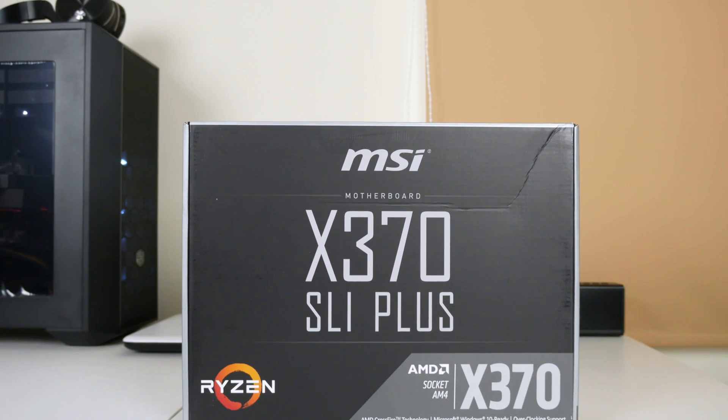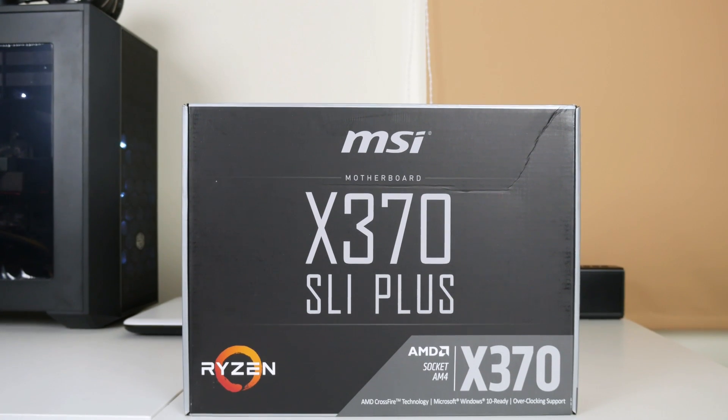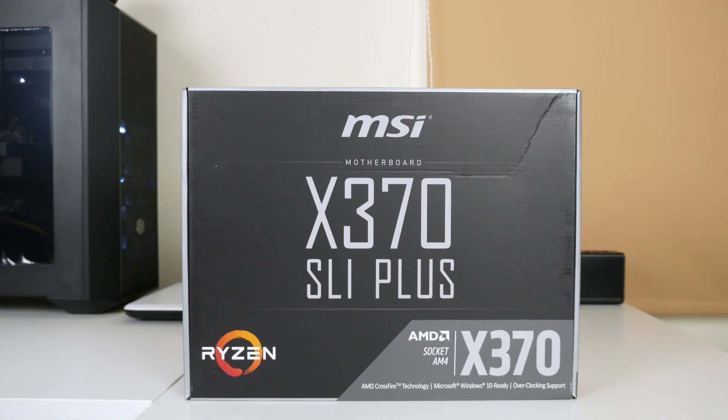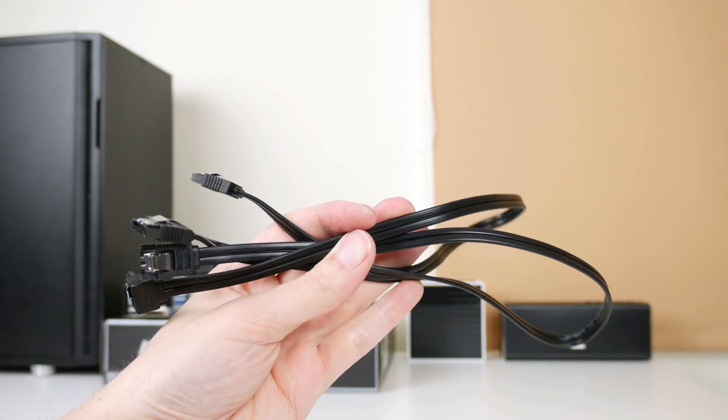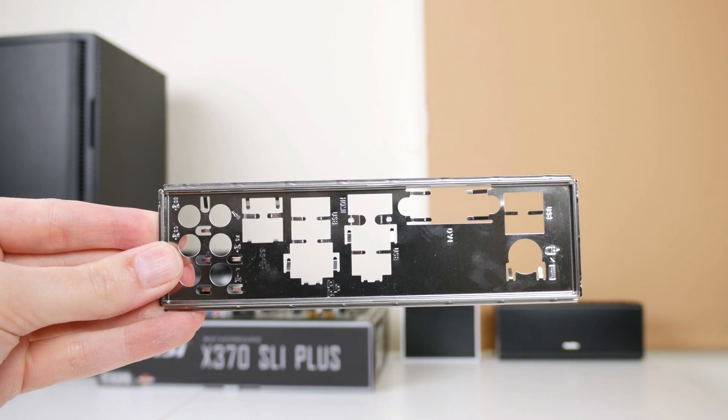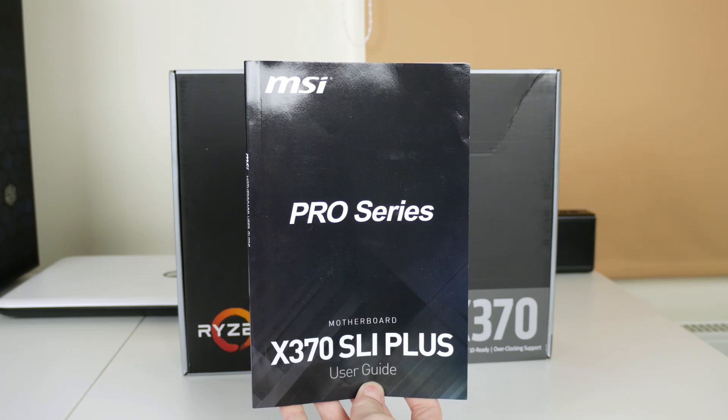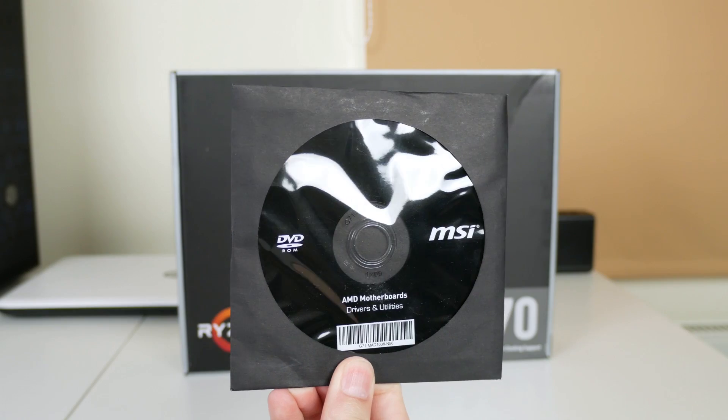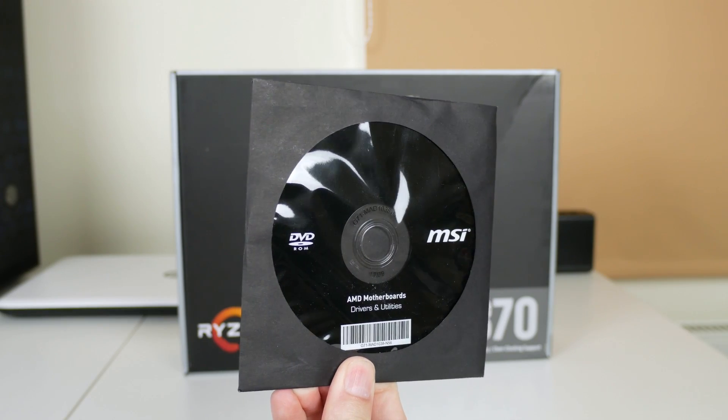So firstly, let's look at what you get included with this motherboard. In the box you get two SATA cables, a rear I/O cover, your manual and a software driver DVD.